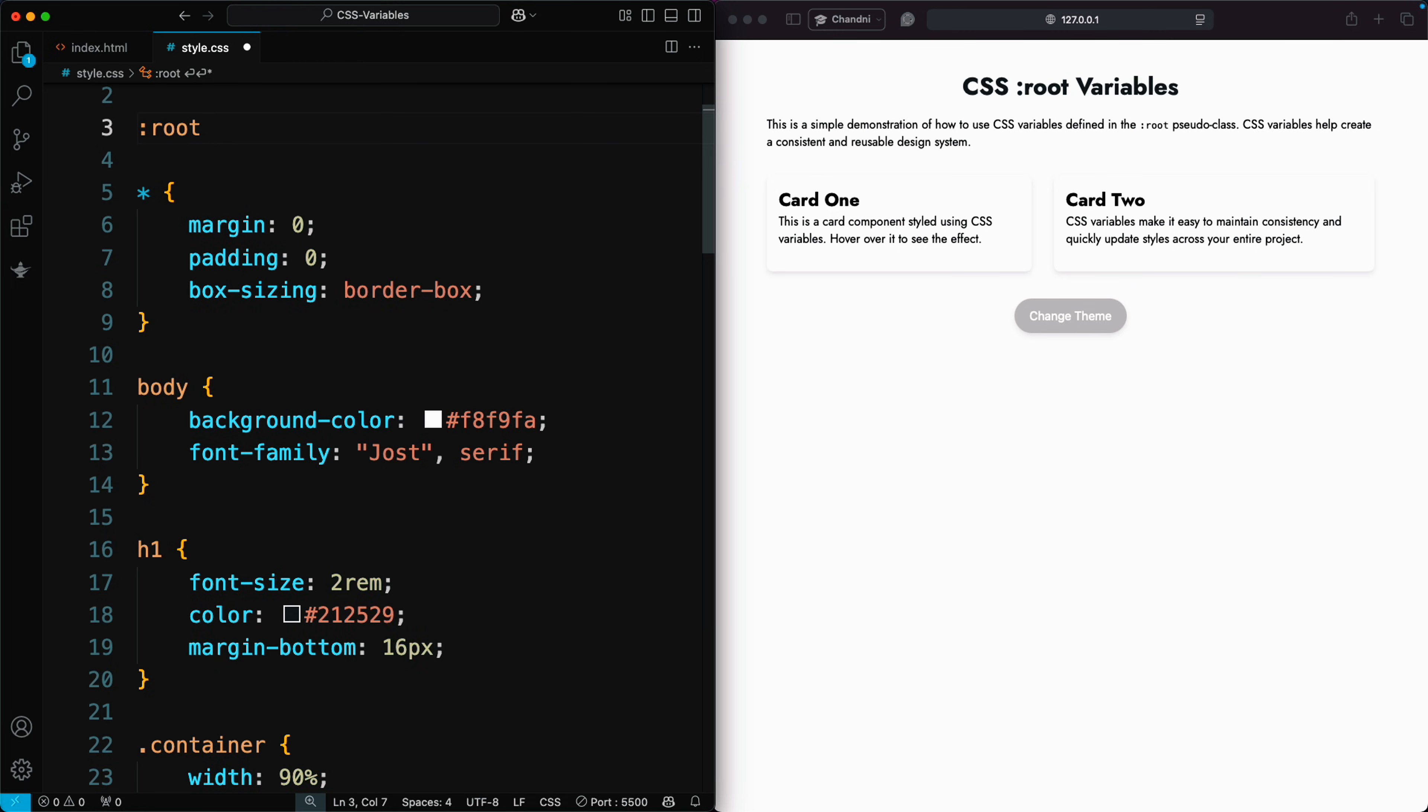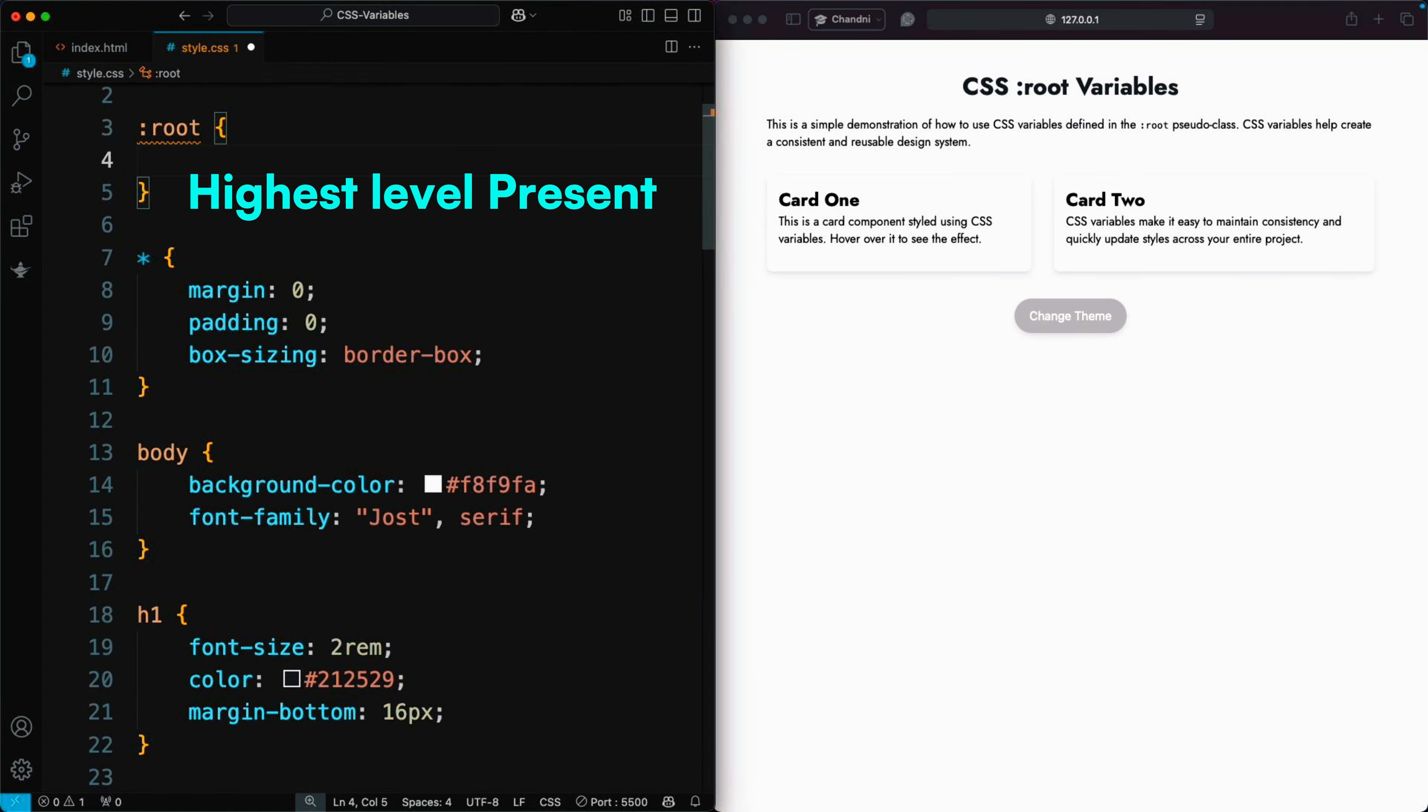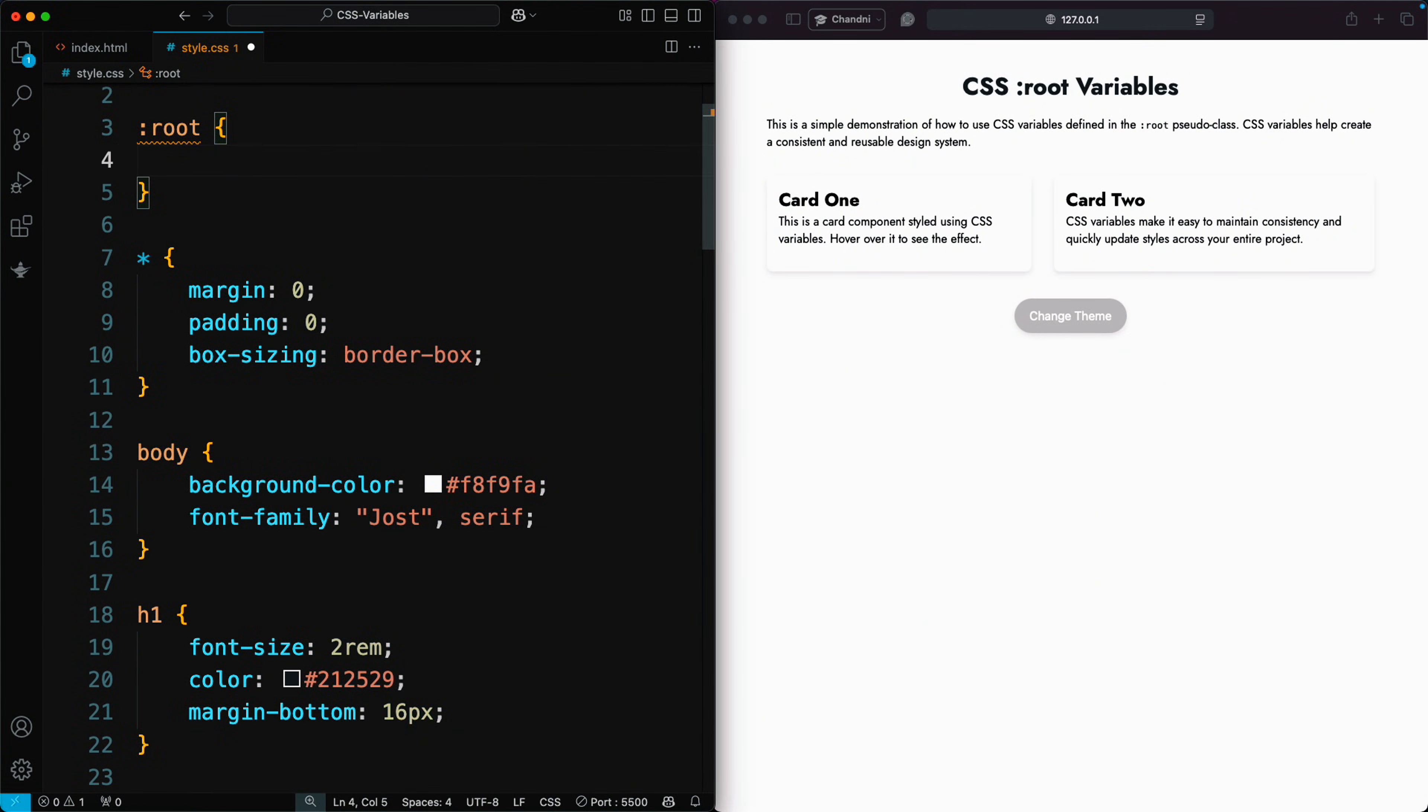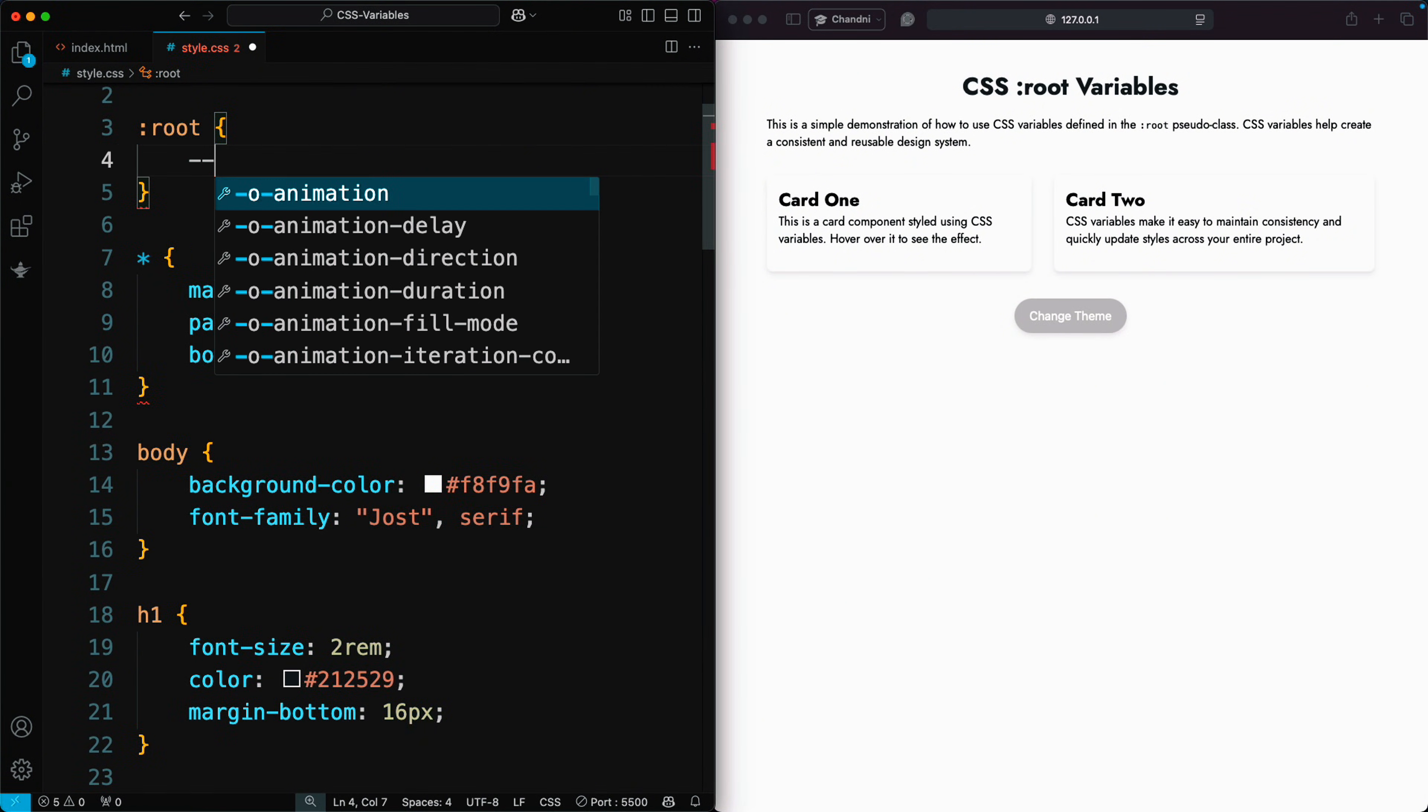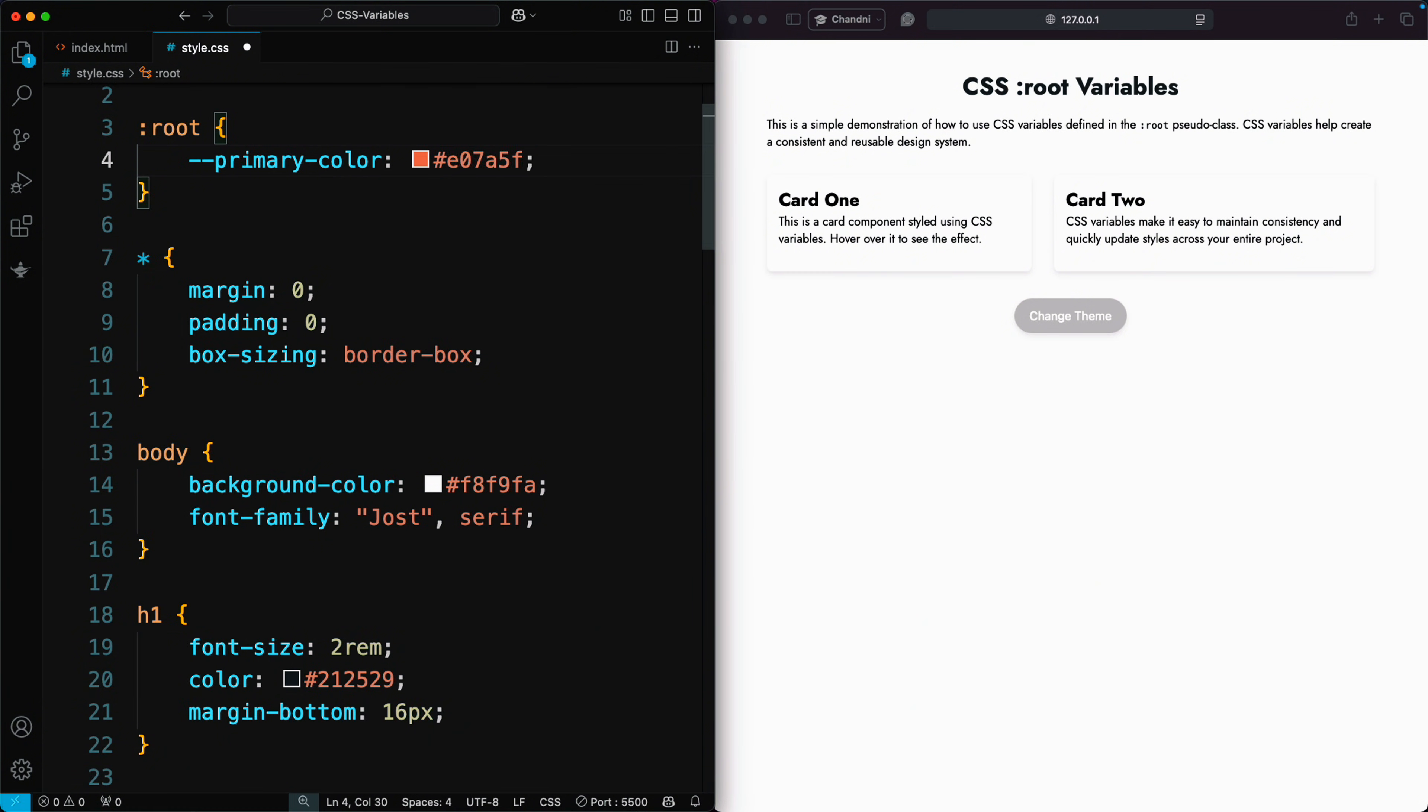To create a CSS variable, you define it in the root selector, which is the highest-level parent element, even above the body or HTML tags. Variables are written with a double dash followed by a name, like double dash primary color. Then, you assign a value, such as a hex color code.